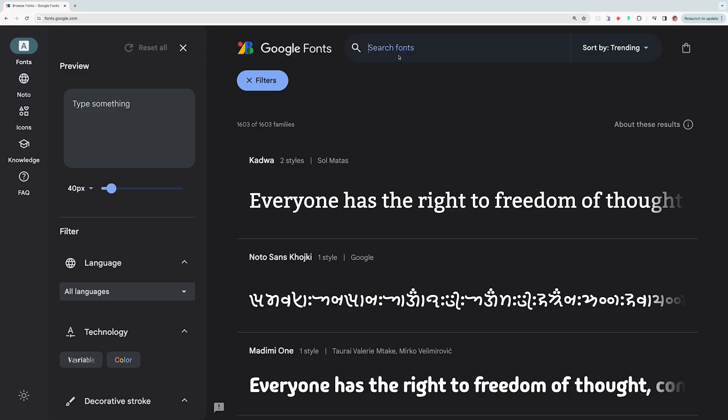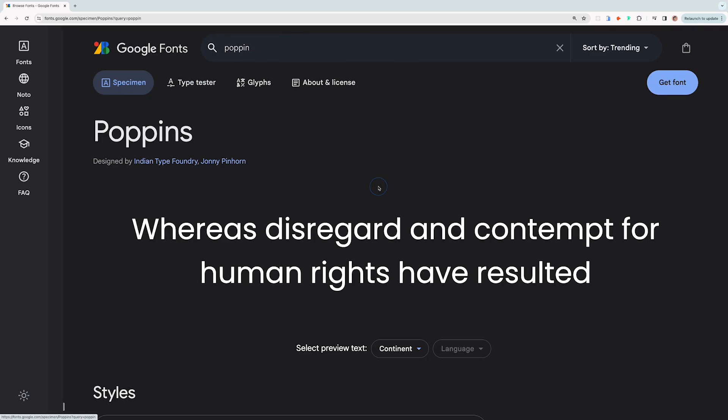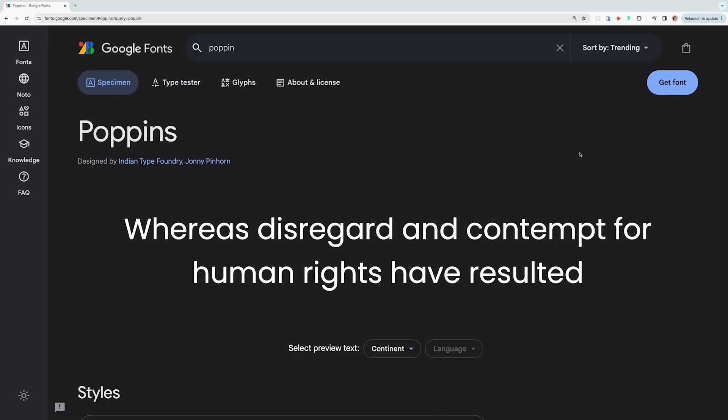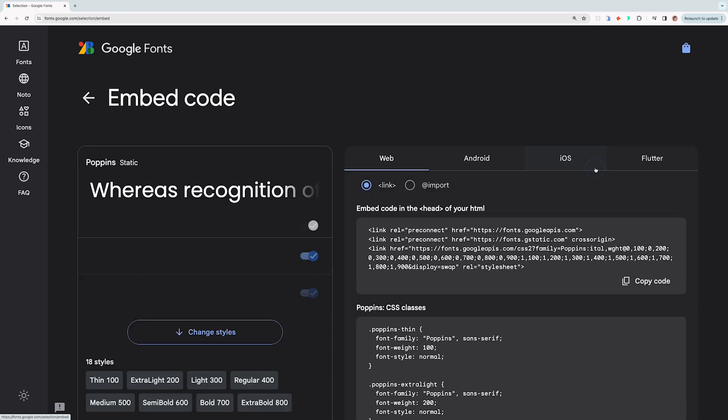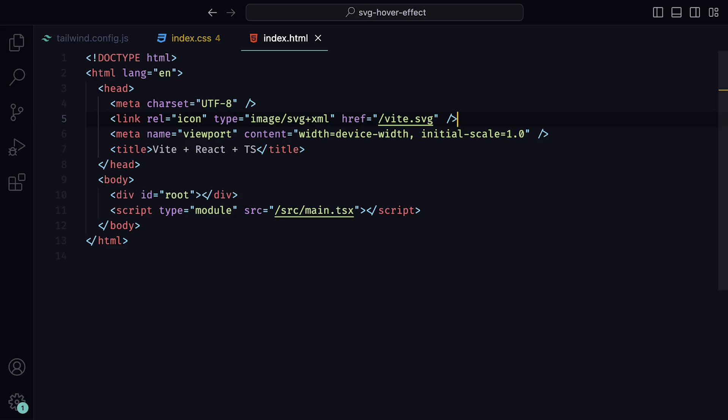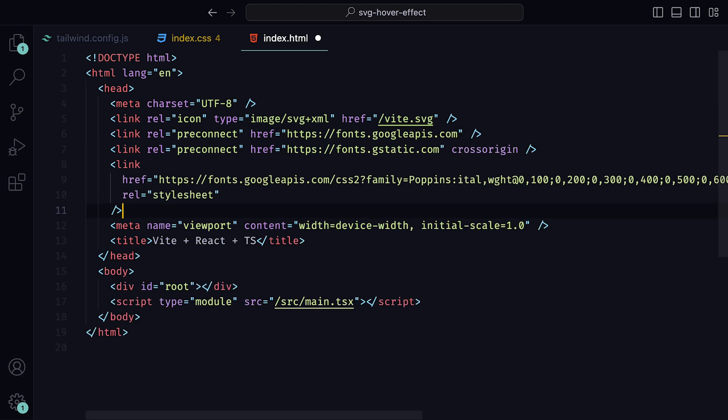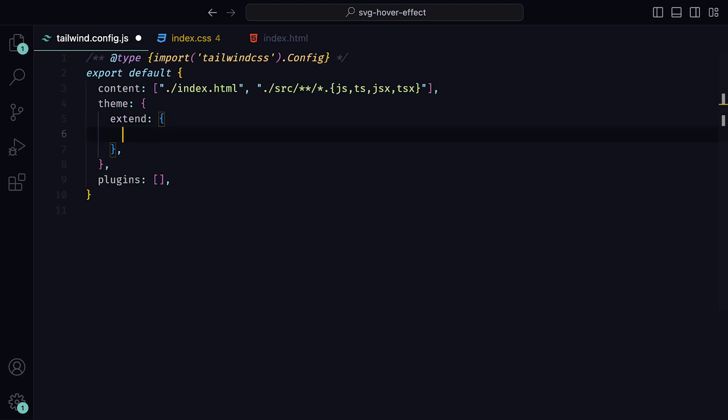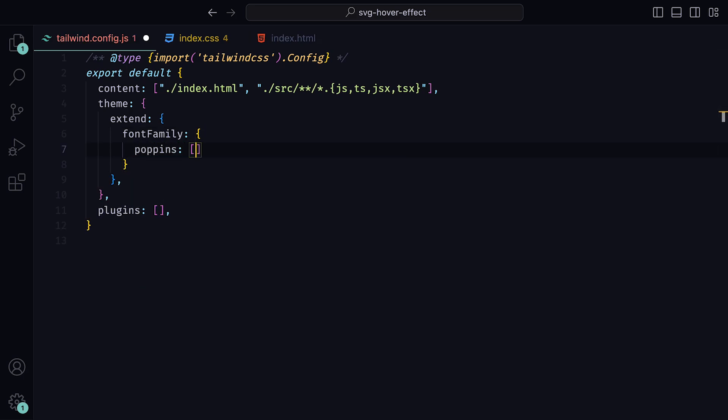We'll be making use of Poppins, so head over to Google Fonts site and search for Poppins. Click on the result and then on the button Get Fonts. You should see the top code snippet, which you can copy, and inside of the index.html file, within the head tags, you can paste it. To make the font accessible within Tailwind, inside of the Tailwind config file, we can extend the font family to include Poppins with the array Poppins and sans serif.